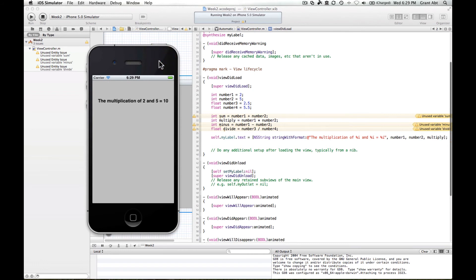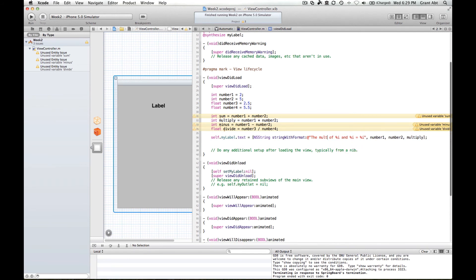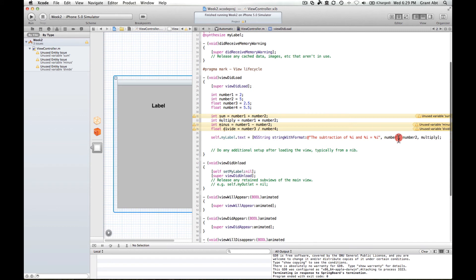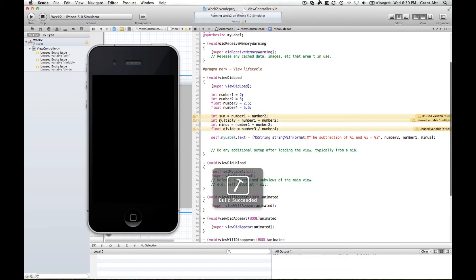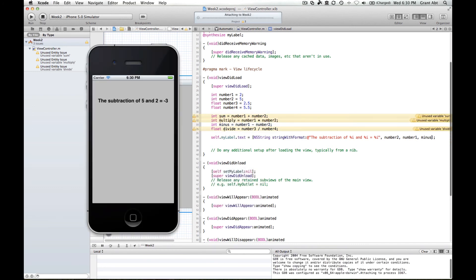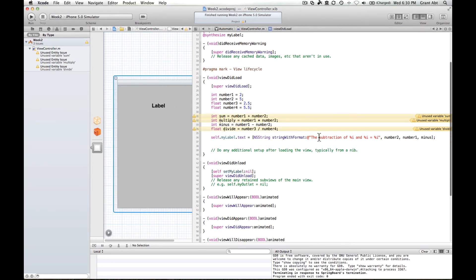So the multiplication of 2 and 5 equals 10. And if we wanted to do the subtraction of, let's say, number 2 and number 1. And we need minus, so the subtraction of 5 and 2 equals minus 3. So 5 from, it's doing 5 from 2. We should be able to get the idea there.